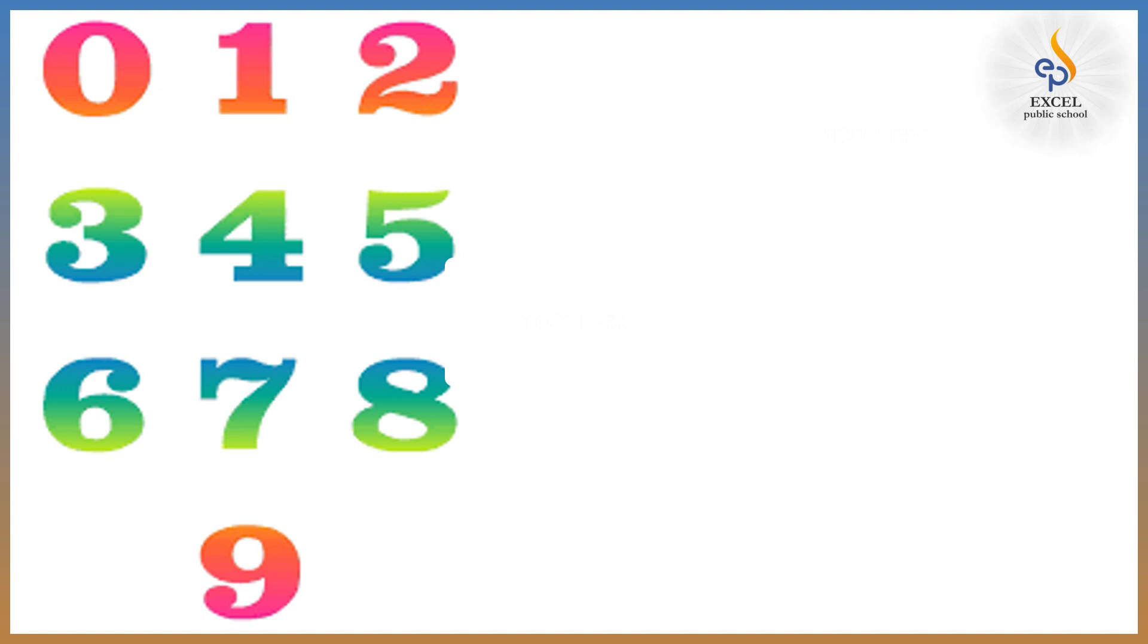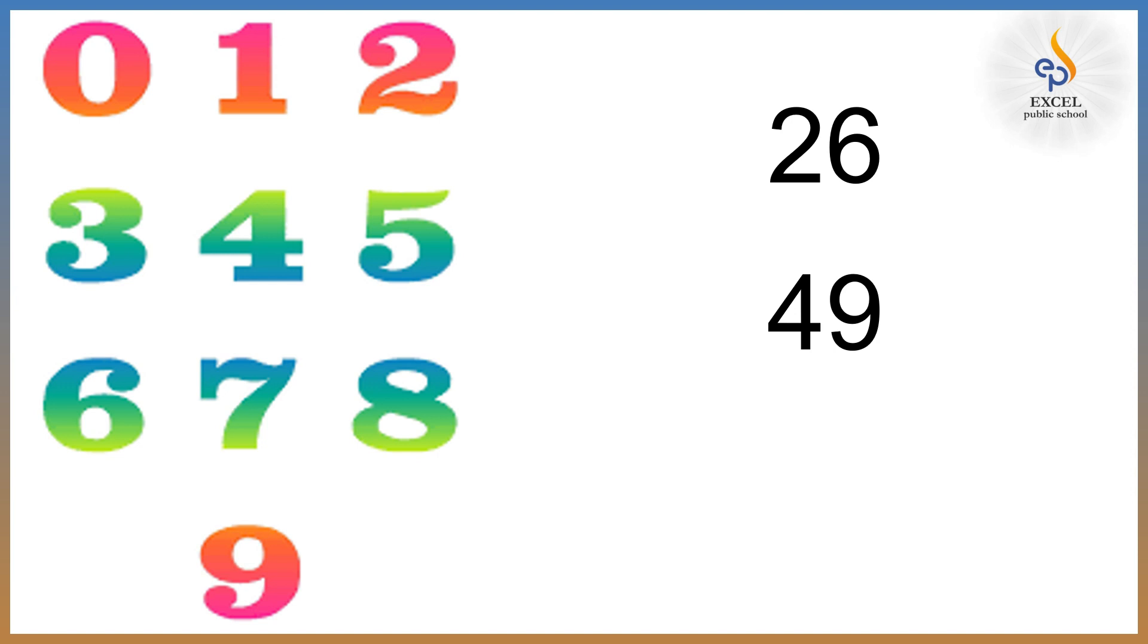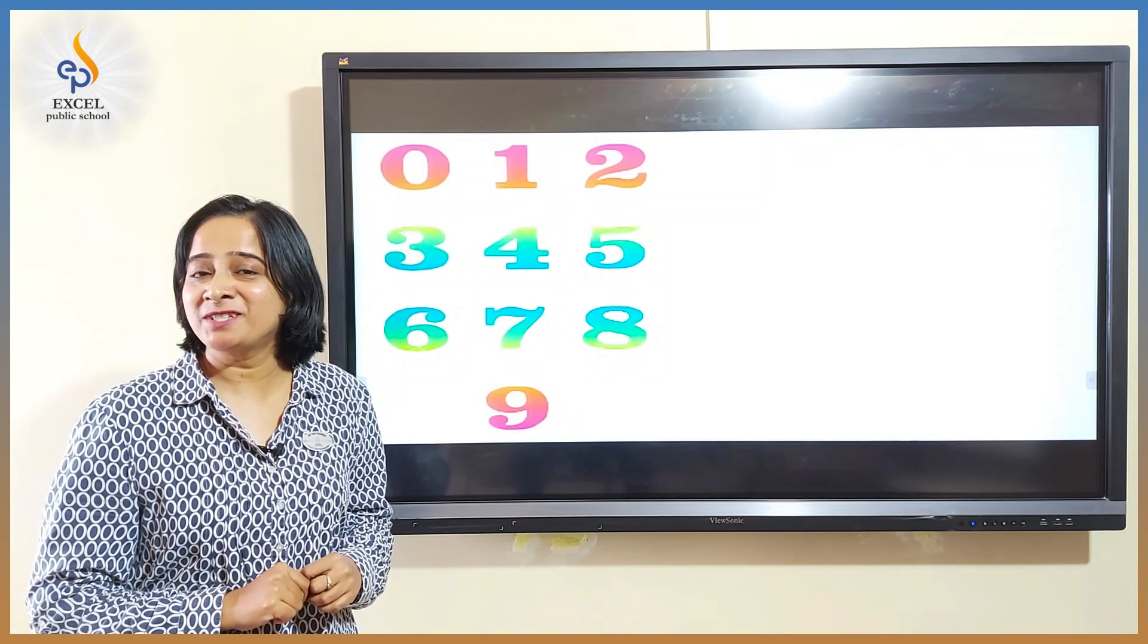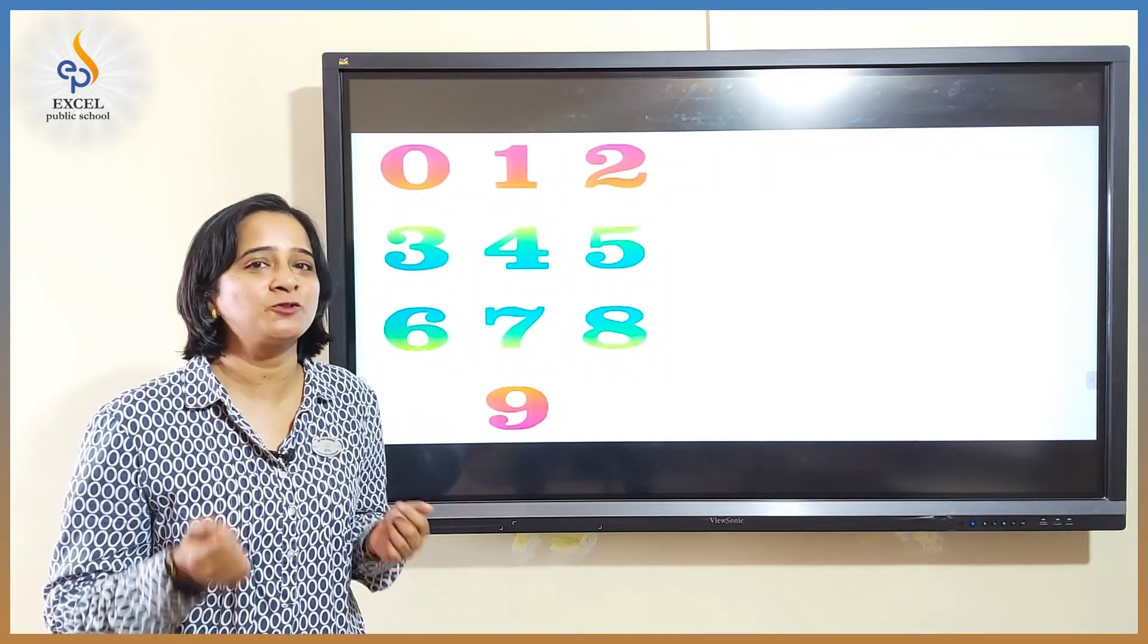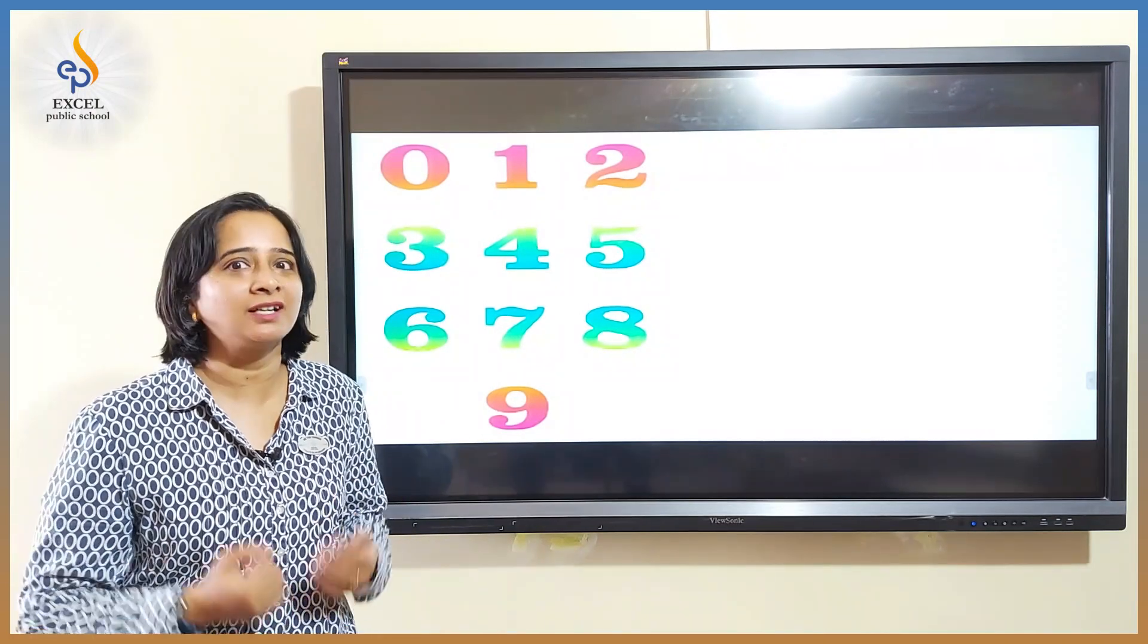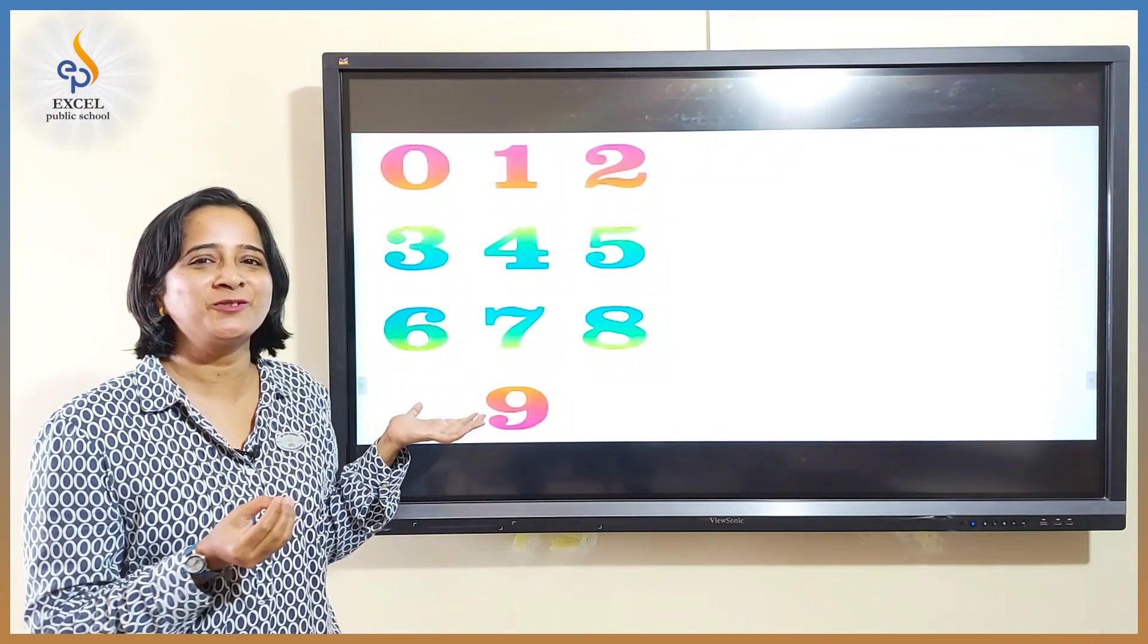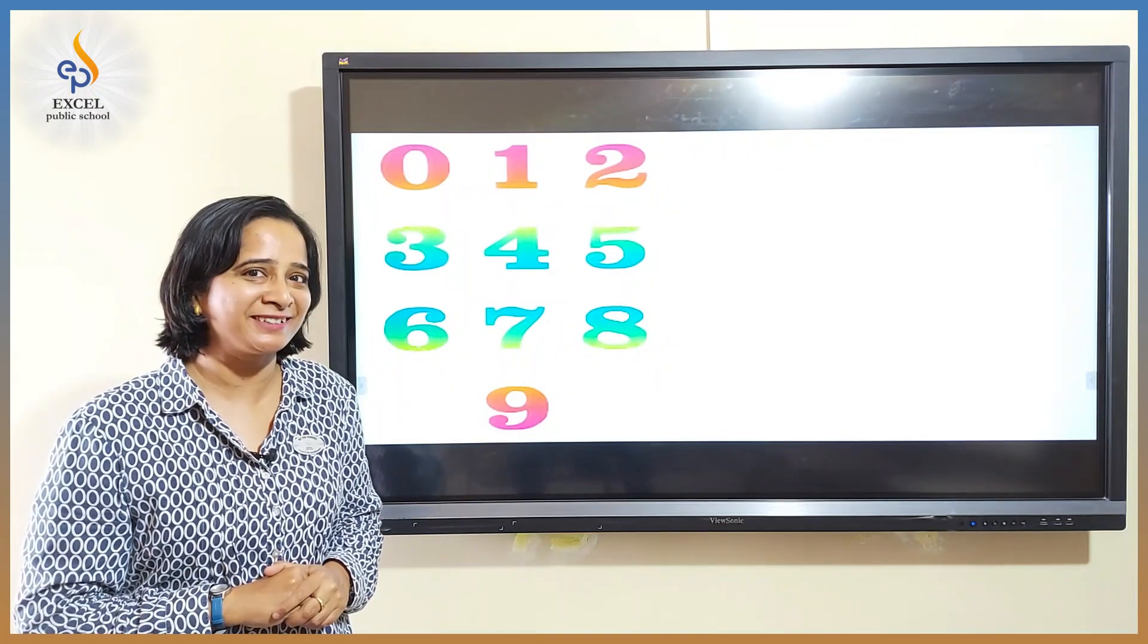For example how many letters are there in English alphabet? That is 26. And we use digits 2 and 6 to write 26. And how many letters are there in Kannada? Oh yes, there are 49 letters. Wow, look at this, 49 can be written using the digits 4 and 9. So did you observe children? We need to learn 26 letters to learn English and 49 letters to learn Kannada, but only 10 digits to learn mathematics. Isn't it amazing?